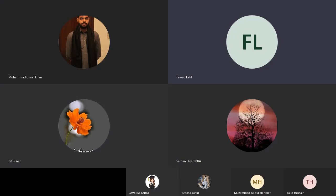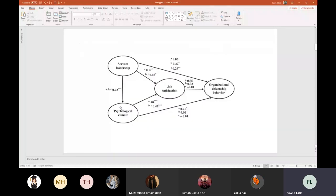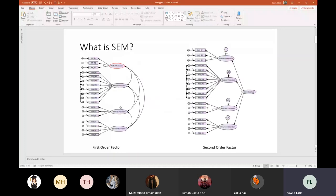You have seen something like this in research papers, maybe something different, maybe something like this. So what is this? These are structural models.